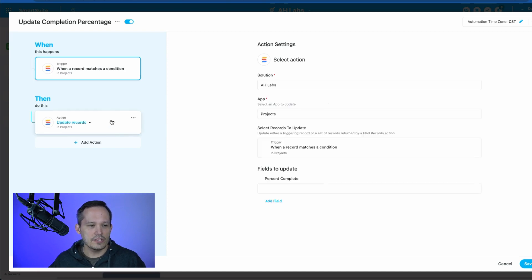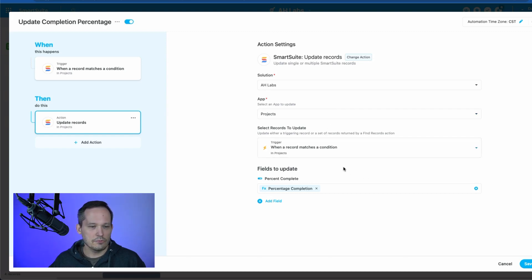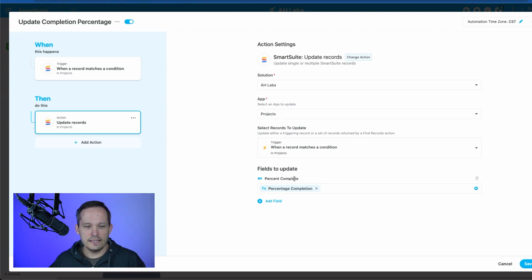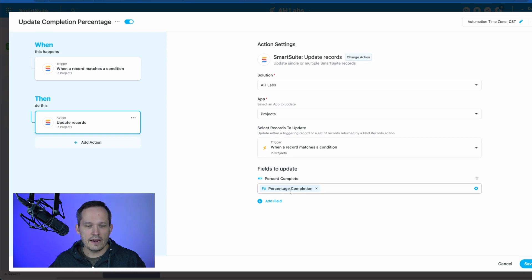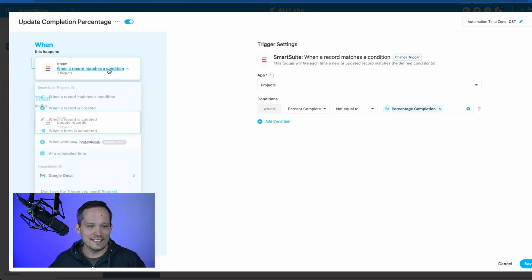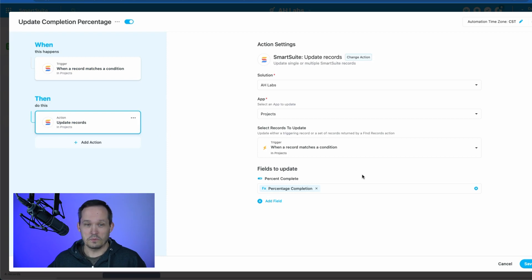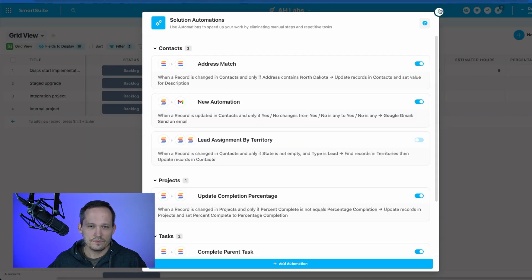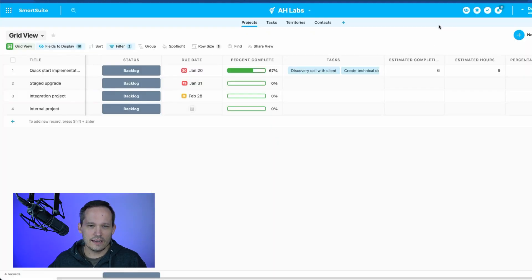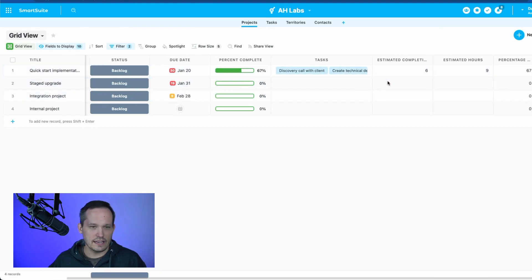And then the action itself is pretty simple here. All we're saying is use that same projects app. It's the same exact record that we're on. And now we're going to say, take that percent complete. Again, this is the visualization field and we need to set it equal to the percentage completion. So this is about as basic as logic gets to say, if these things are not the same, go ahead and make them the same. And we can save that automation. When we click out of here, now this will run every time that they are out of sync.